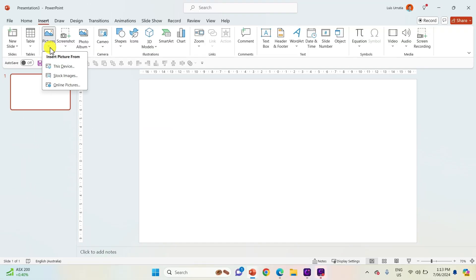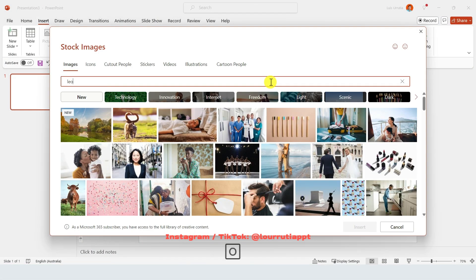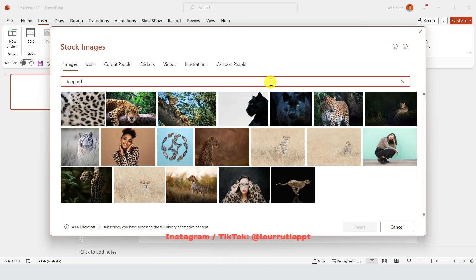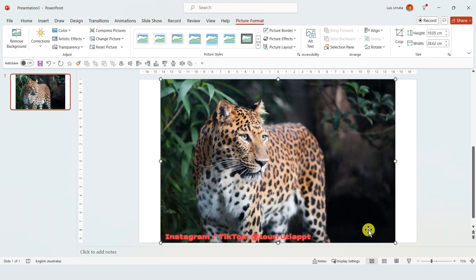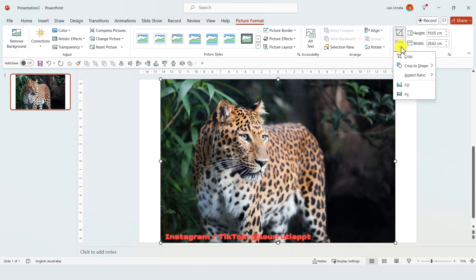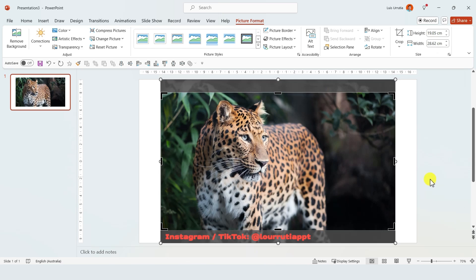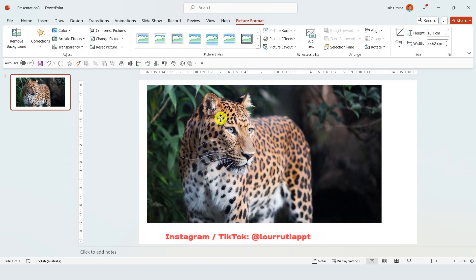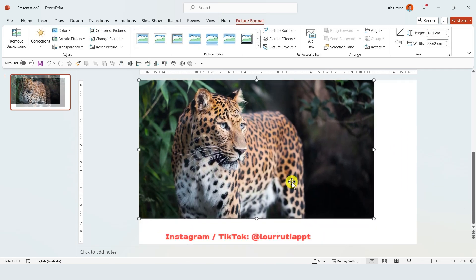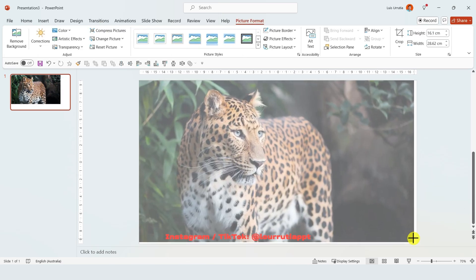Okay so for the first one we're gonna start inserting an image and I always get images from the stock image library in PowerPoint. A very easy way to make the image fit in your slide is if you click on the drop down from crop, go to aspect ratio and select 16 by 9, and that way when you make it larger it's gonna fill up the whole area of the slide.